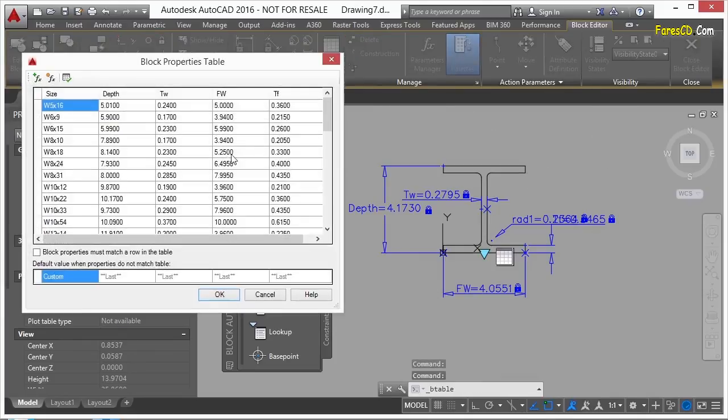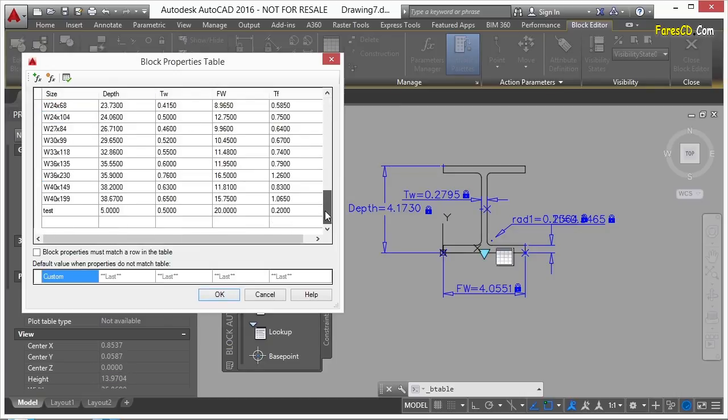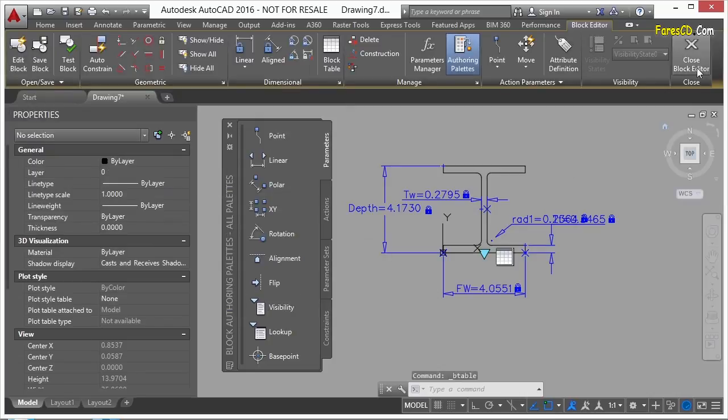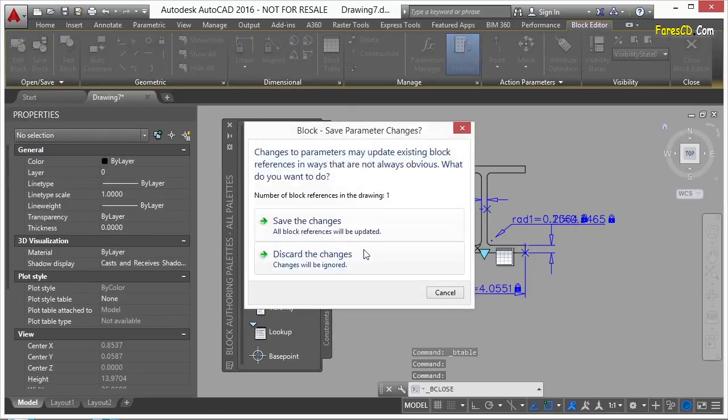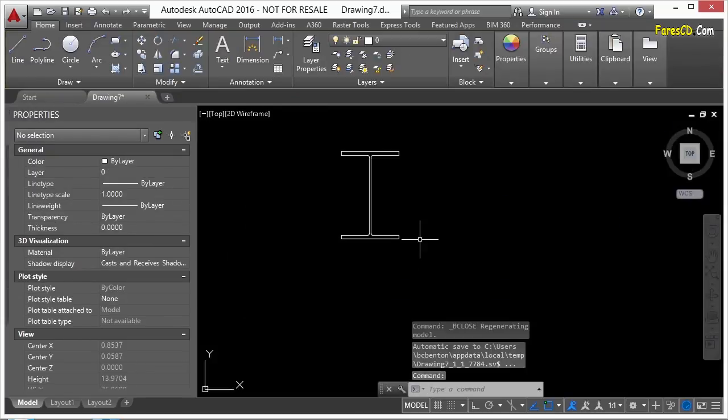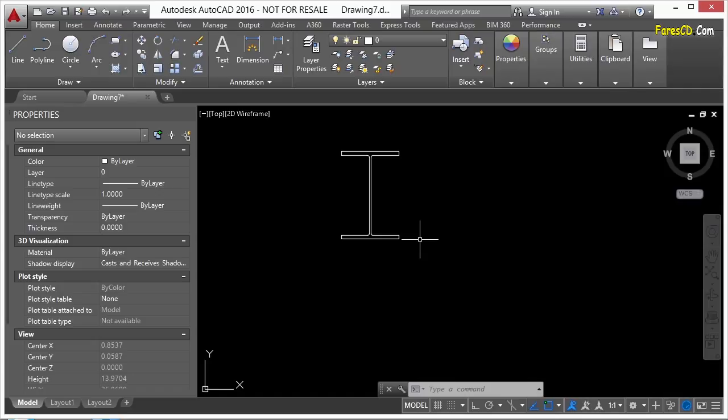You can take the time to draw out each one of these if you'd like to. Or you can just enter in this tabular type of information. So there are a lot of different ways that you can create parameters, actions, and different constraints to create a dynamic block. Find one that works to get the job done for you. And it may be a lot of different combinations of a lot of different things.